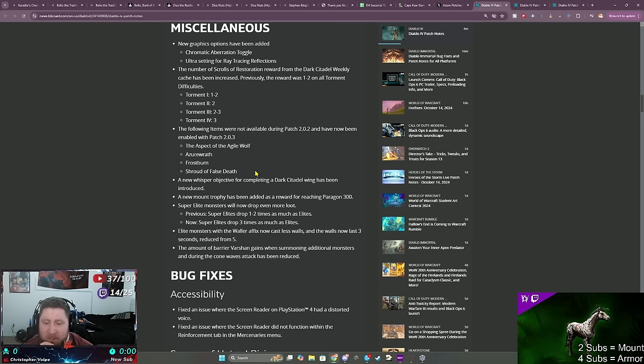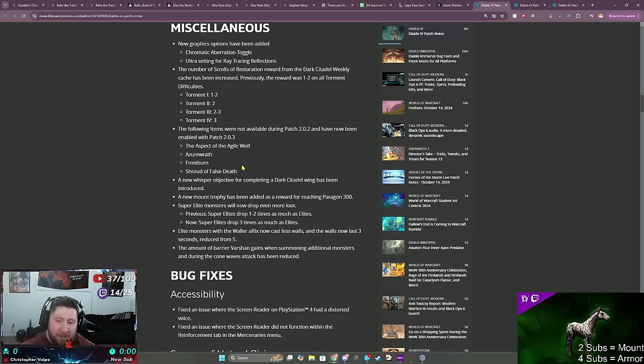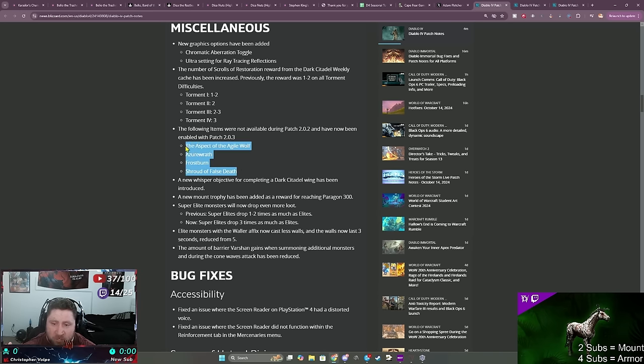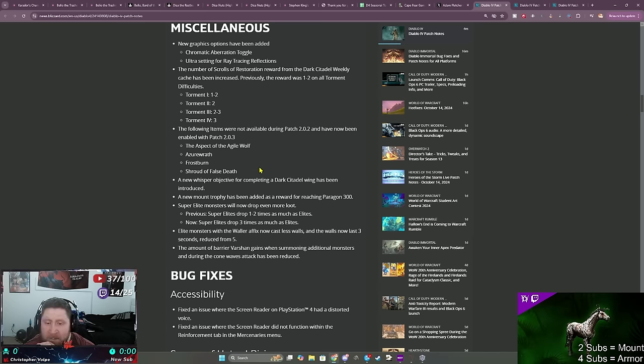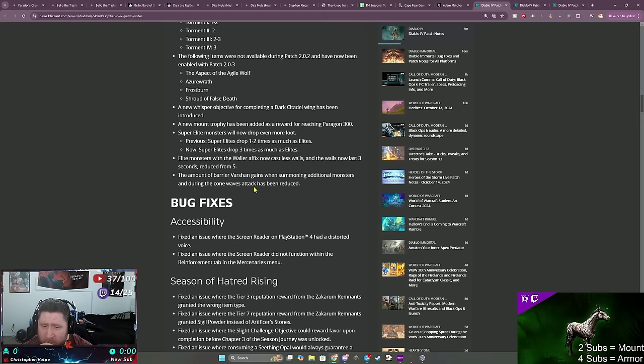Let's see, the following items are back guys. The Frostburn, Urze'rath, Shroud of False Death, and the Aspect of the Agile Wolf. Those are all back. If you guys didn't know, for a while these were disabled because they were breaking the game, but now they're back. A new whisper for completing a Dark Citadel wing has been introduced. Okay, cool.